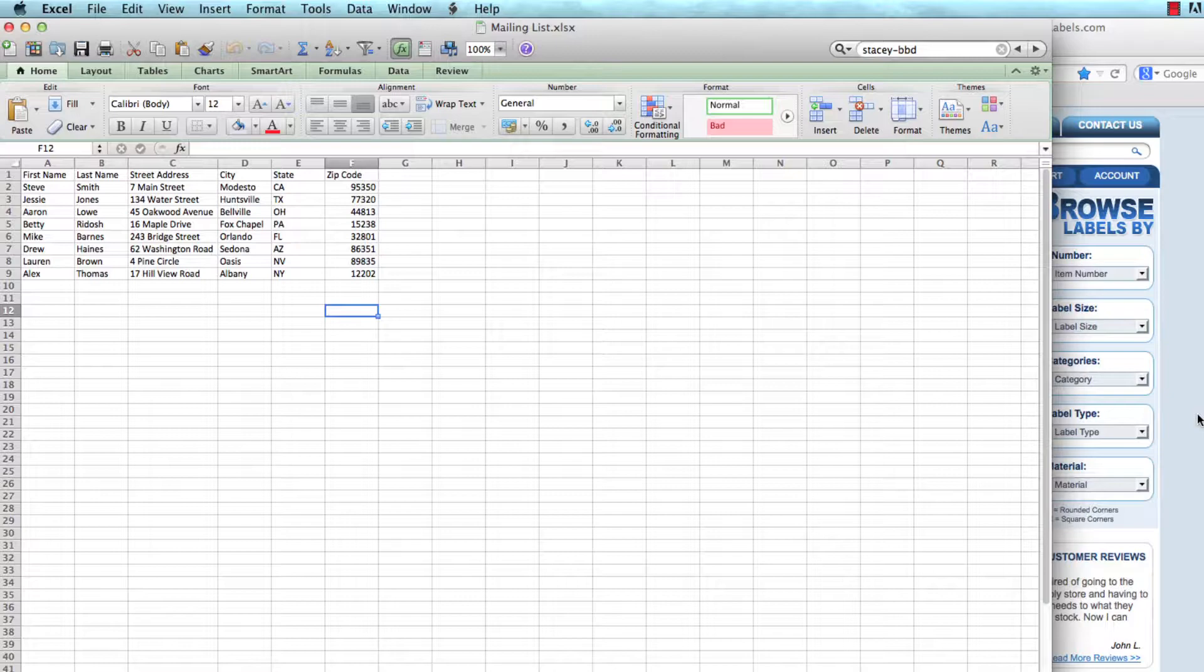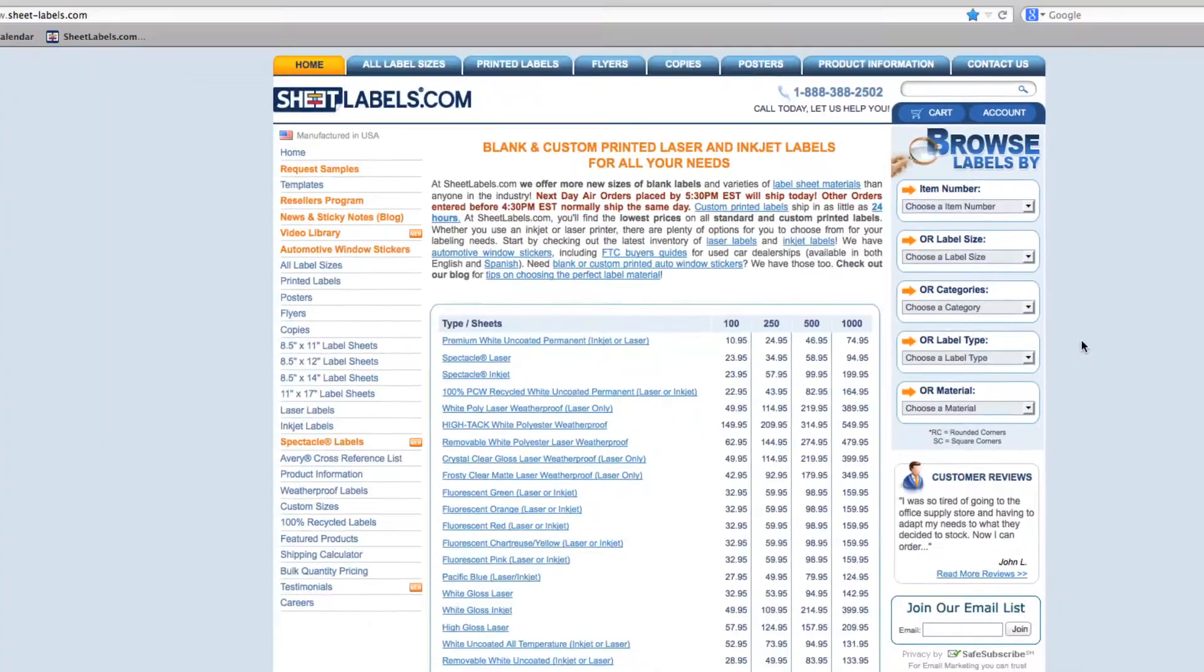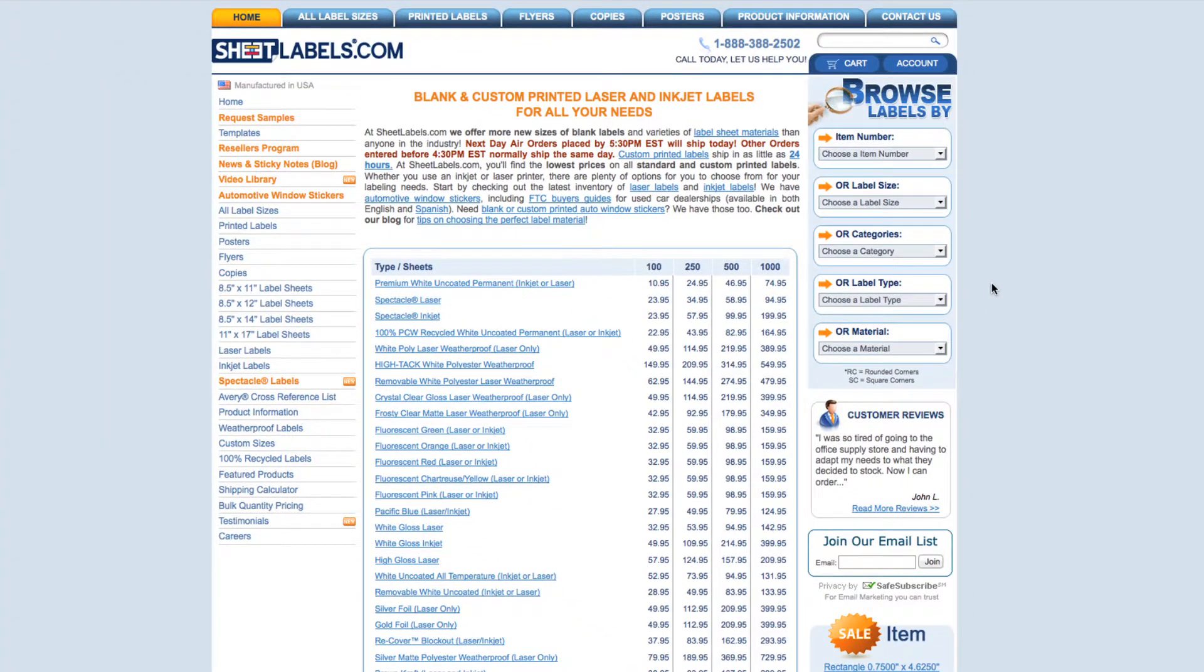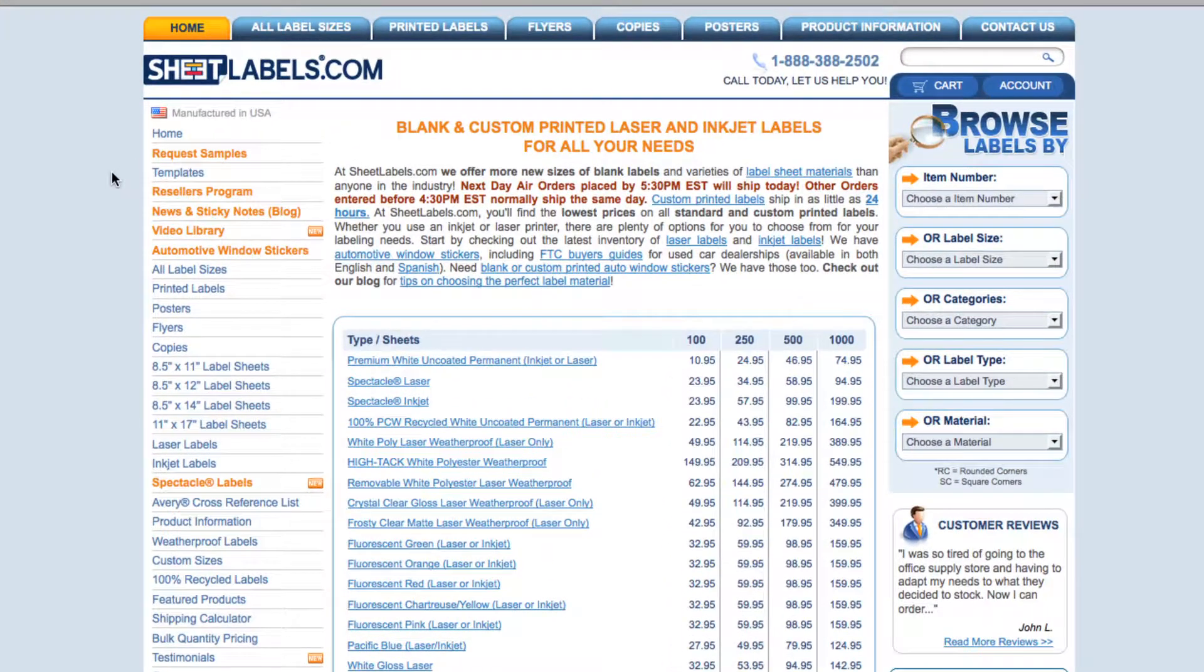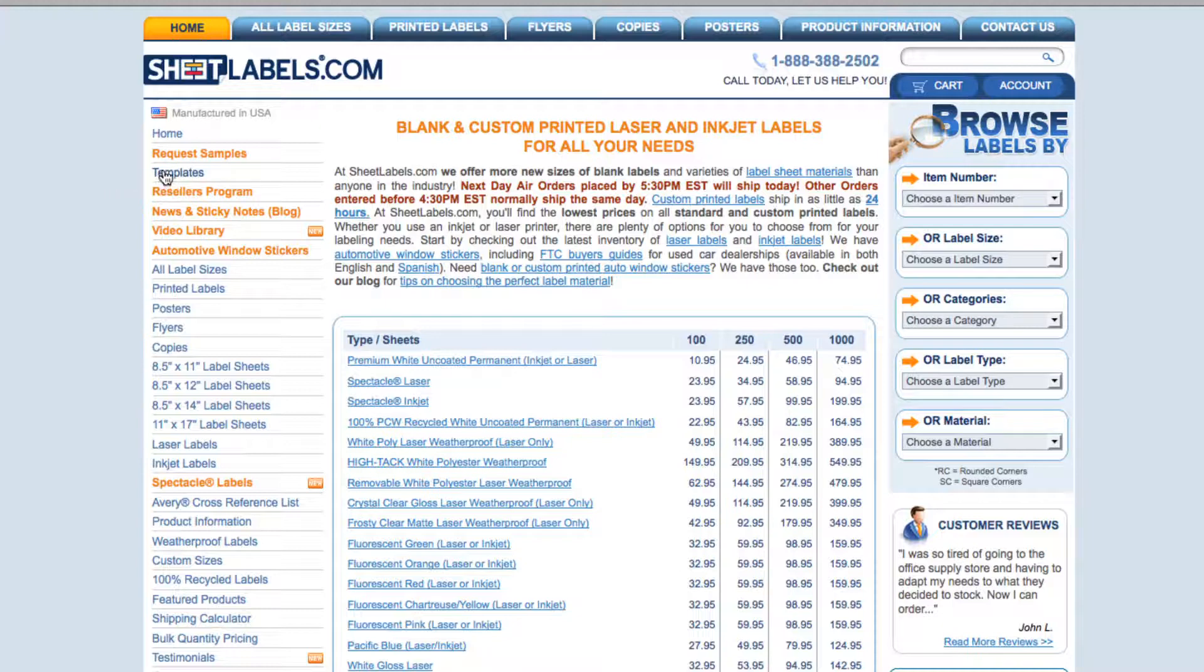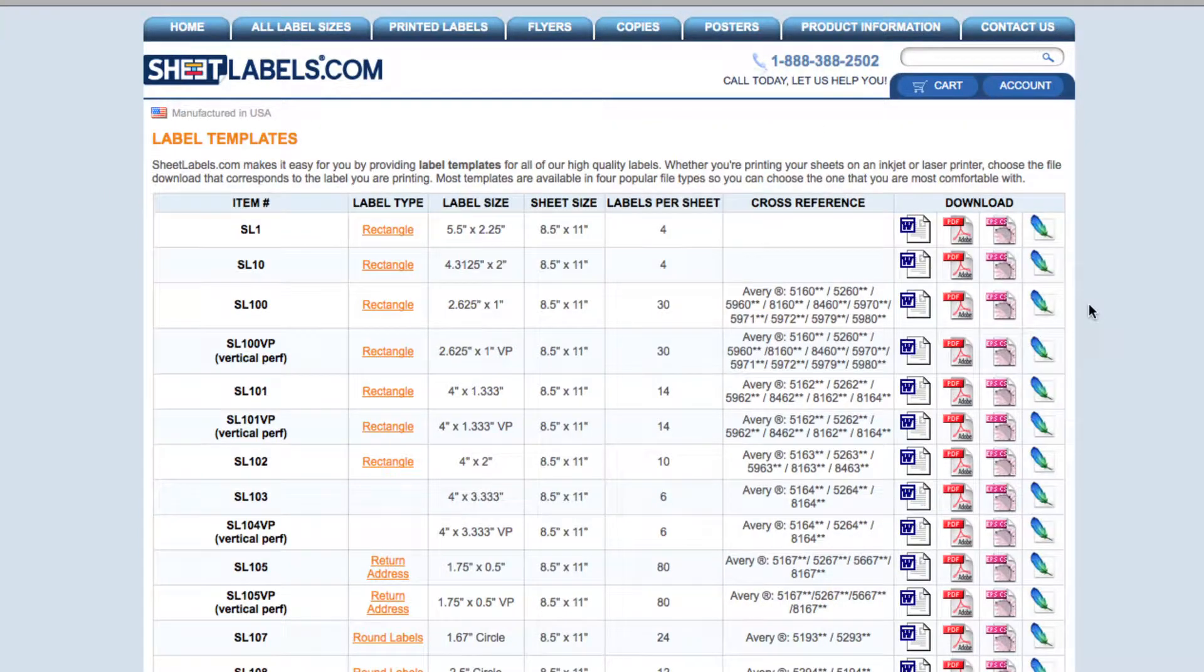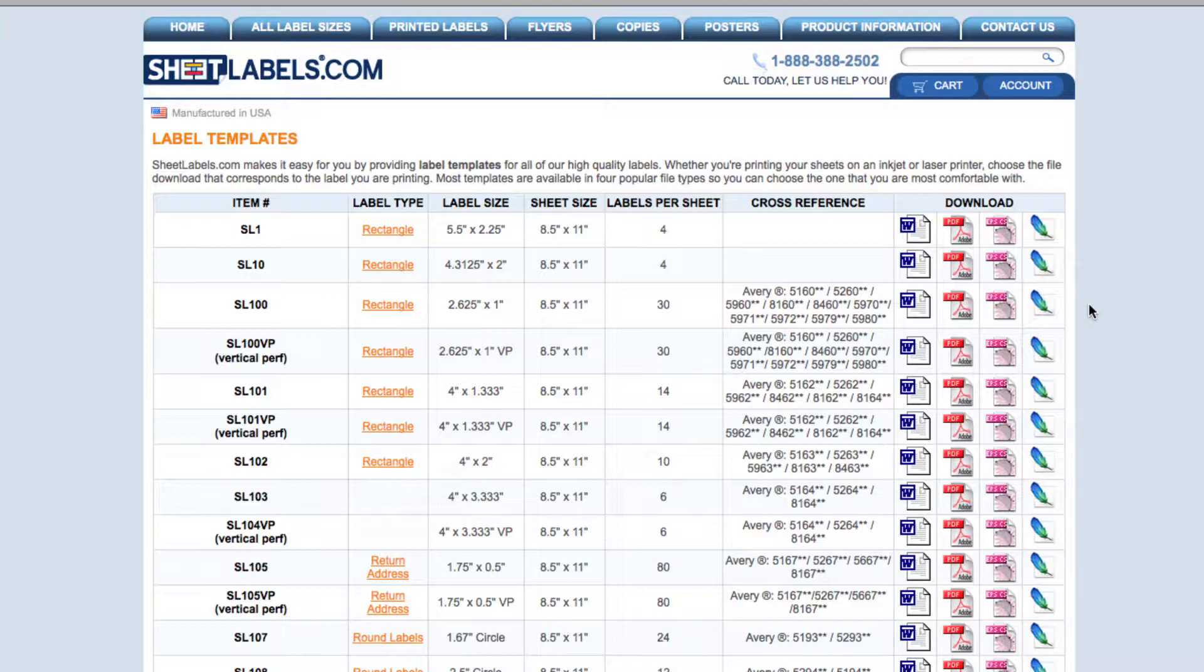Next, we're going to go back to the sheetlabels.com website and open our Microsoft Word template. To get to the templates page, click on the templates link on the sheetlabels.com homepage. The website then directs you to the templates page. I'm going to take my mouse to the Word document icon in the SL100 row and click.